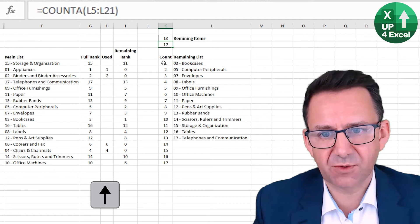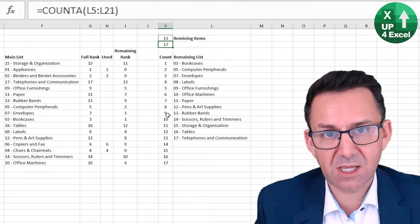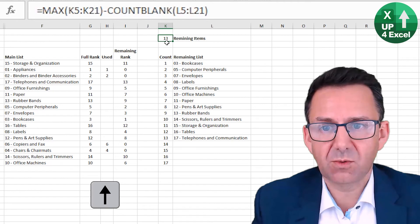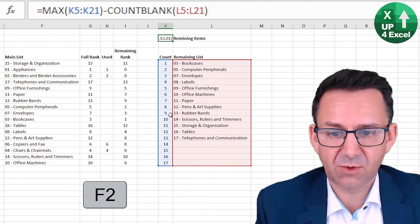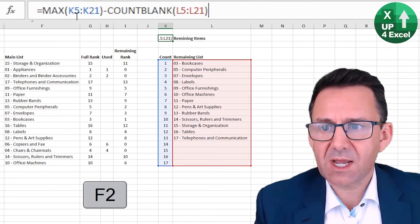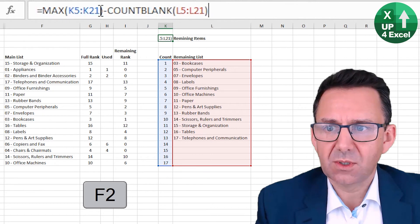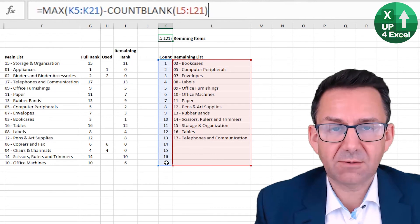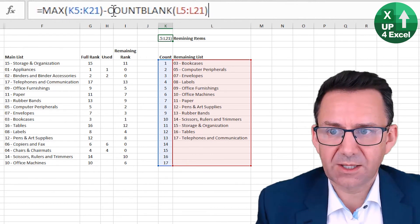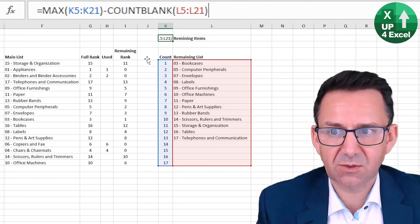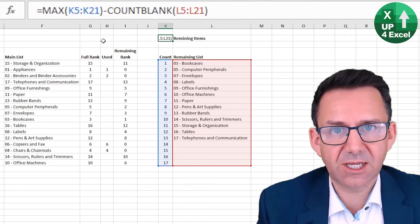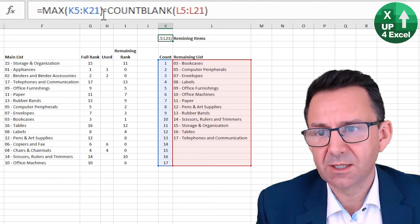So all I did was say in this formula, take the max value that in our count list, and then count how many blank cells there are in the list, and deduct one from the other.